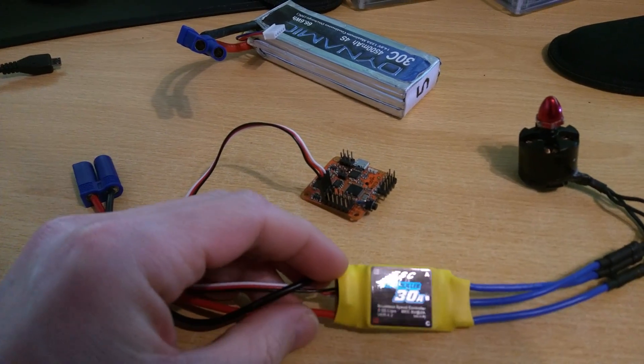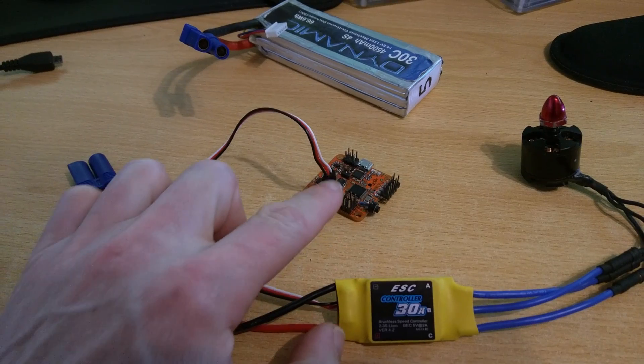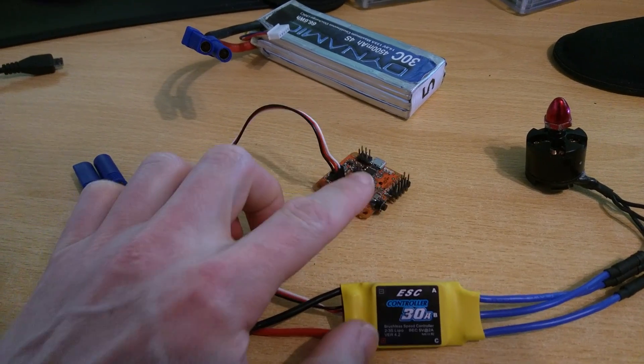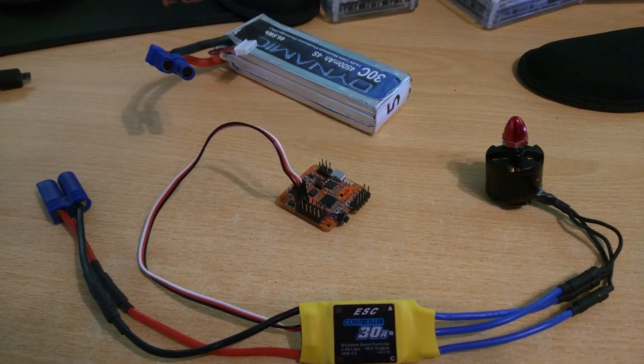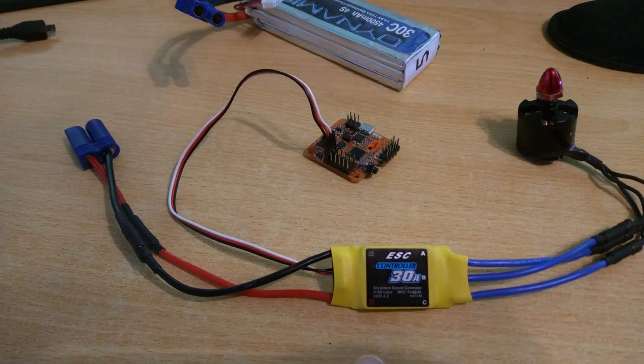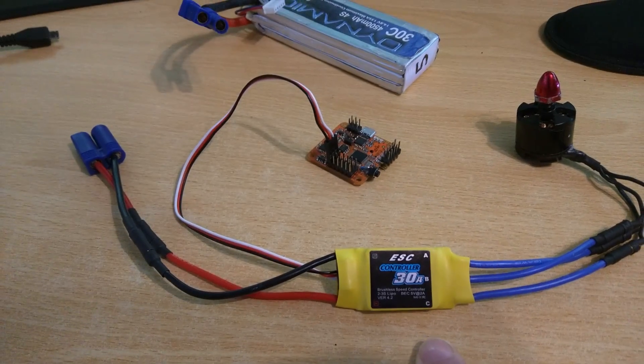So this board here is now flashed with BaseFlight and what we're going to be listening for is the ESC initialization.